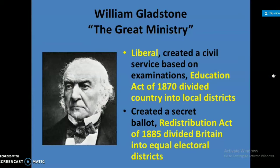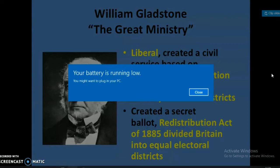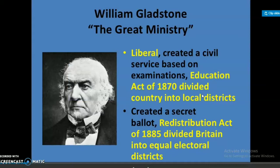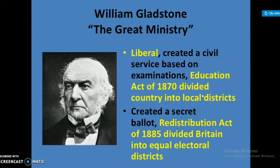William Gladstone, leader of the Liberal Party, created a civil service based on examinations. The Education Act of 1870 divided the country into local districts. He also created a secret ballot. The Redistribution Act of 1885 divided Britain into equal electoral districts.